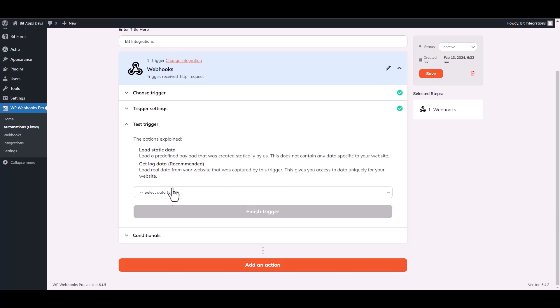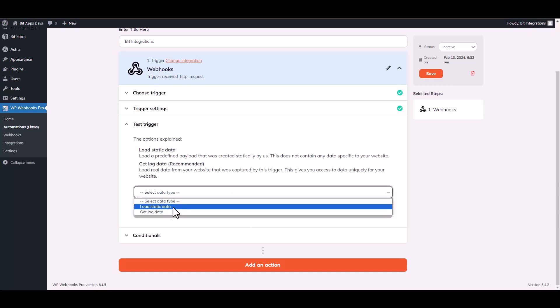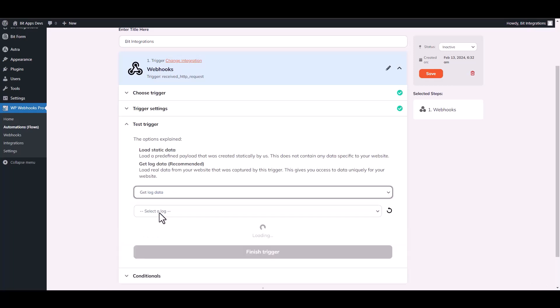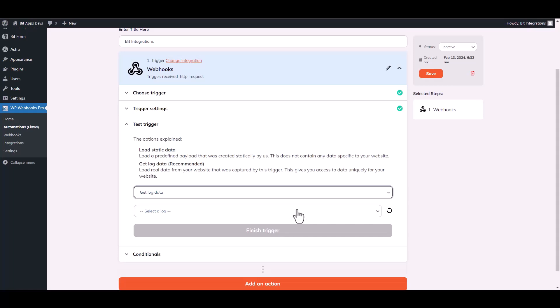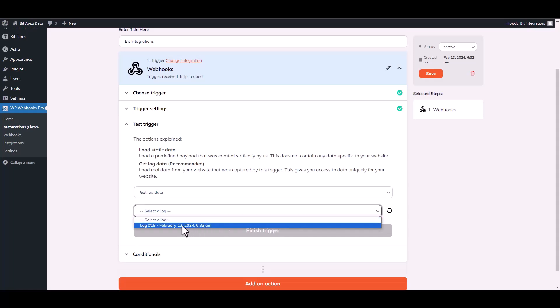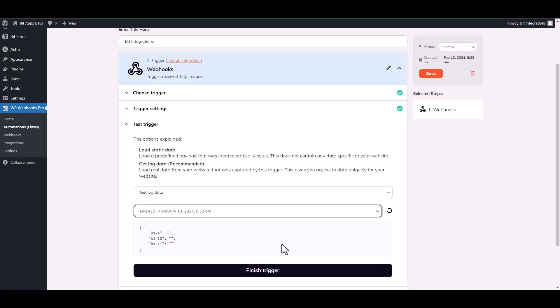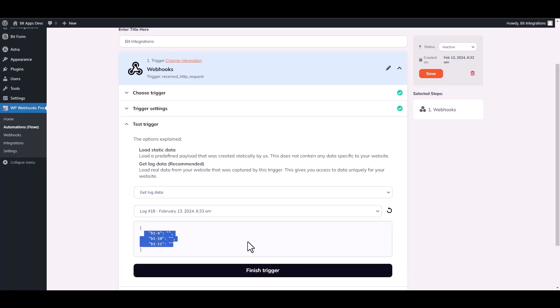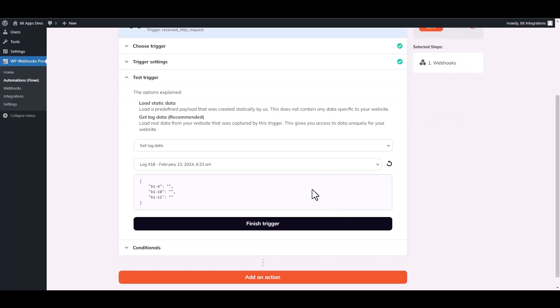Choose the data type, then get log data and choose a log. Here is the executed data. Finish the trigger.